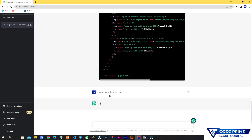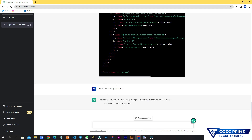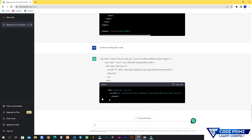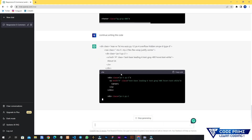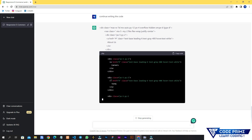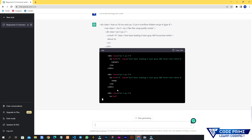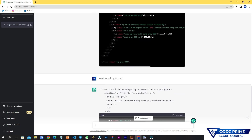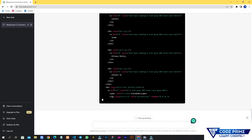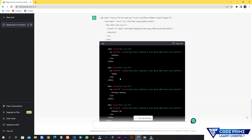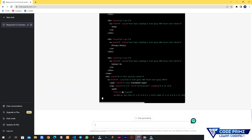I sent the continue message again and it started writing the remaining code. I'm not sure exactly where it started from, but it's still doing good. It looks like it made the hero section and inside of that the header section as well. It's still writing — let's wait for the code to finish and then we'll see the result.